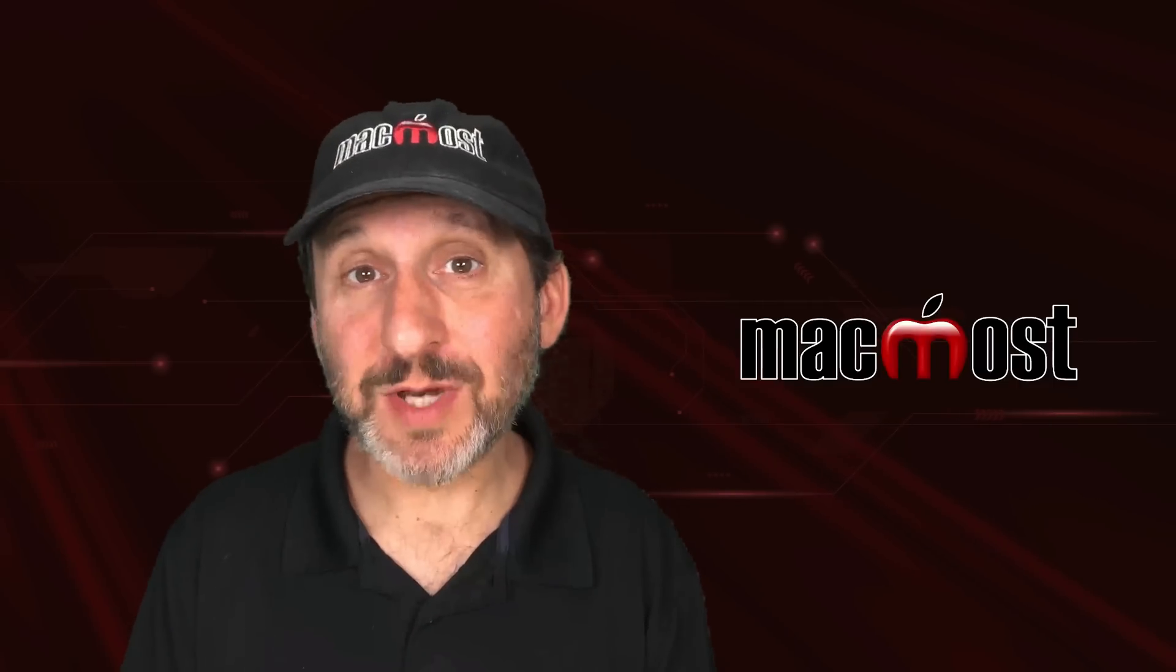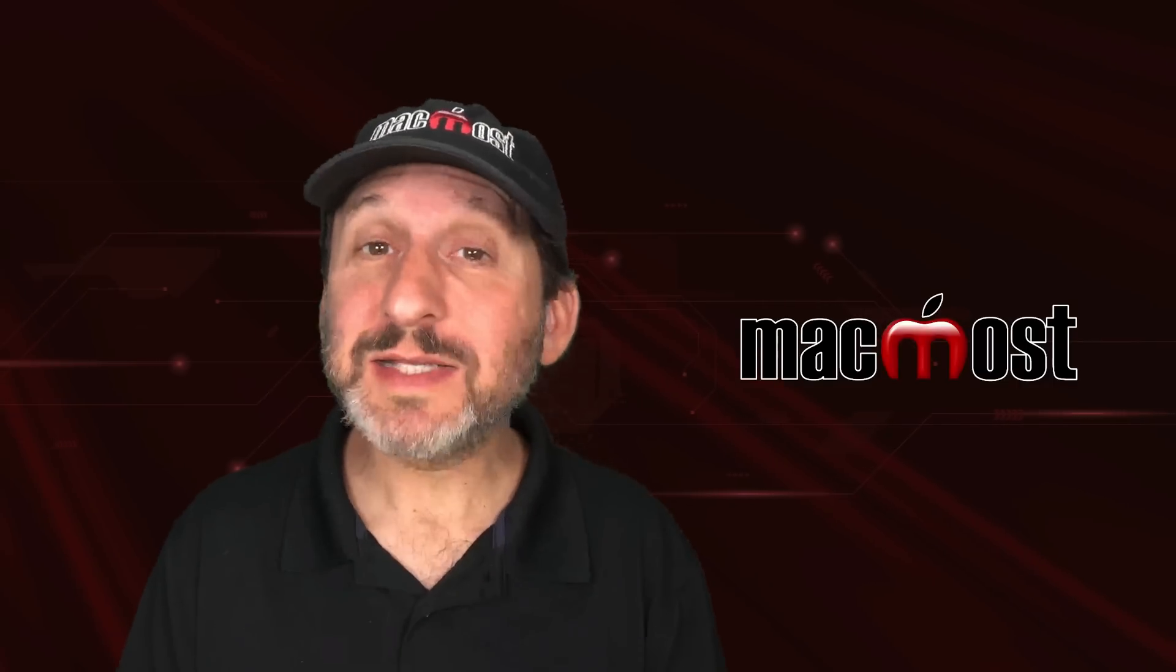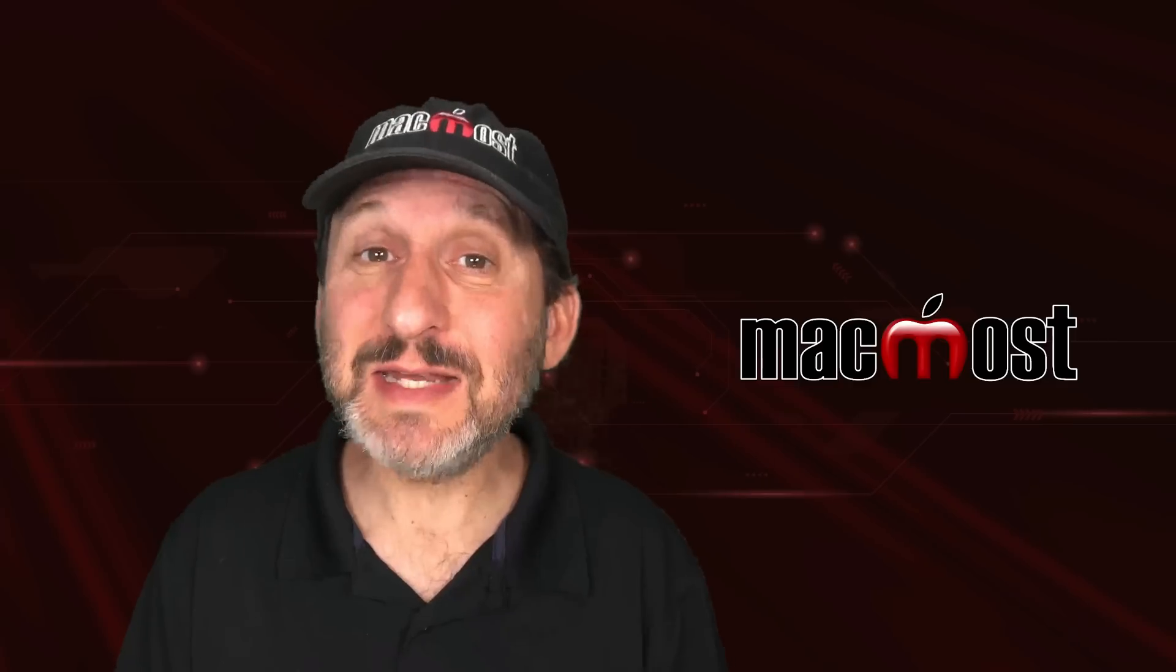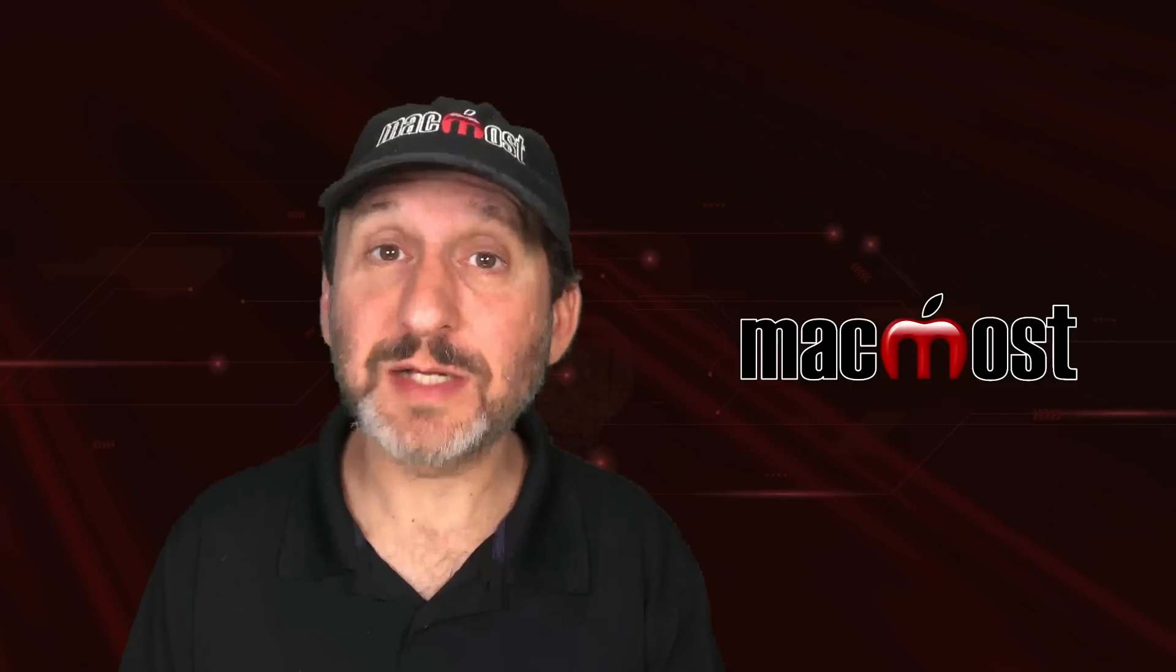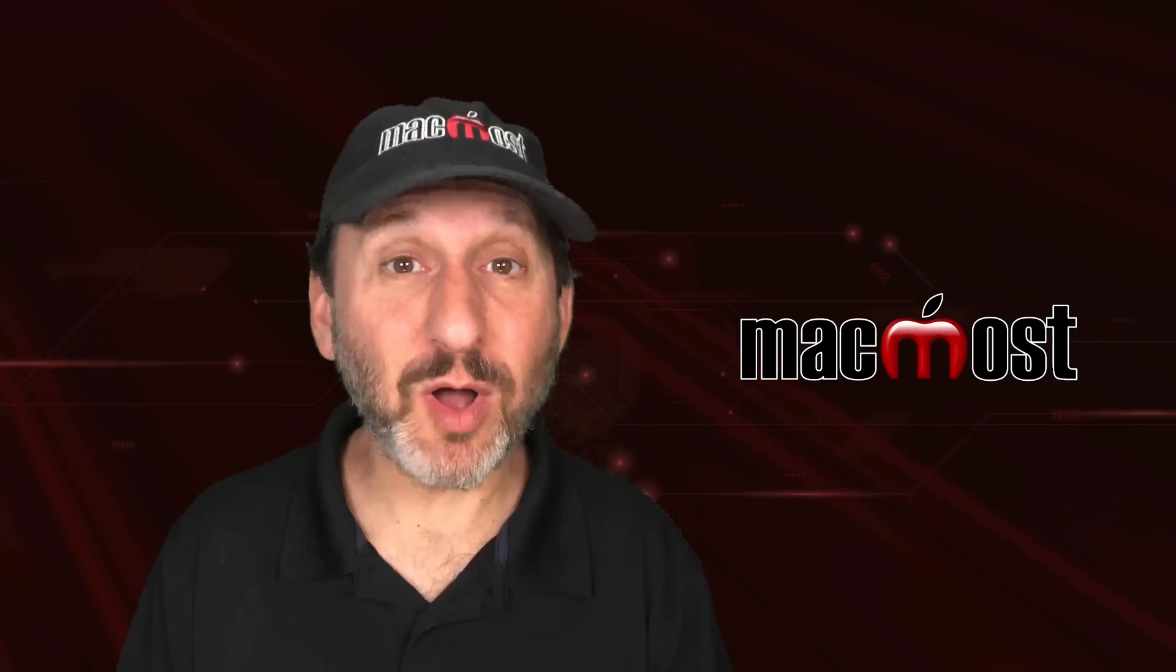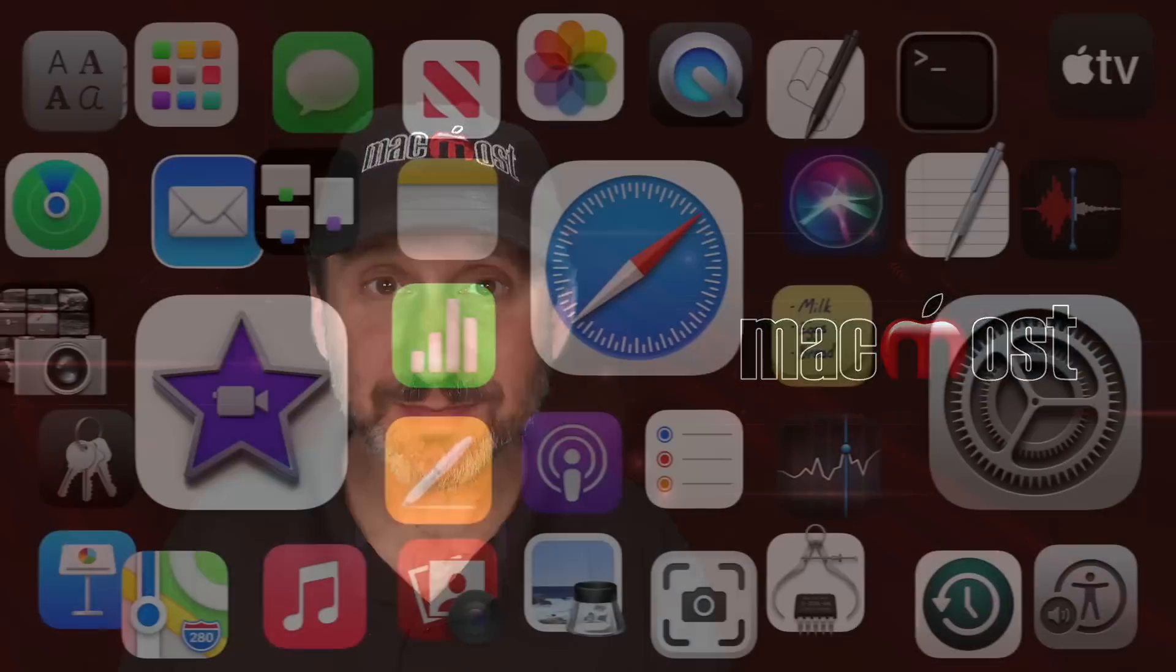Hi, this is Gary with MacMost.com. Let's take a look at the new Date & Time object in the Apple Office apps.